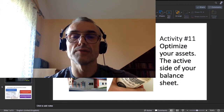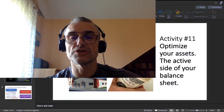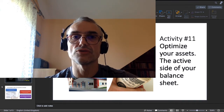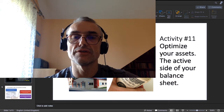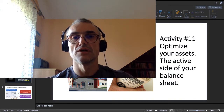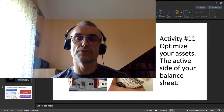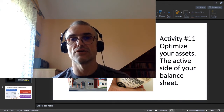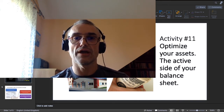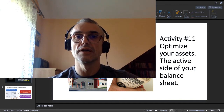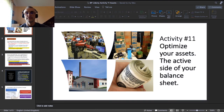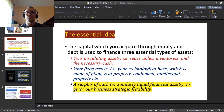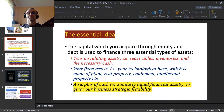Welcome to the 11th activity in this course on business planning. This time we focus on optimizing the assets of our prospective business, or as formulated differently, the active side of our balance sheet — the active side of our capital account.